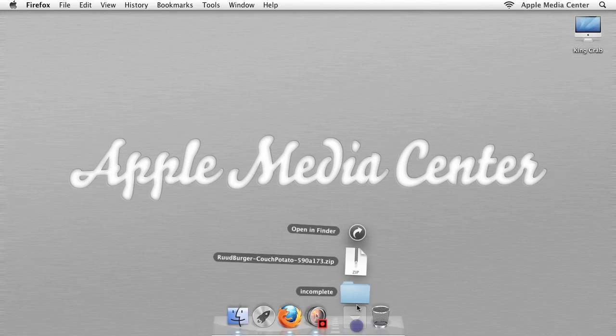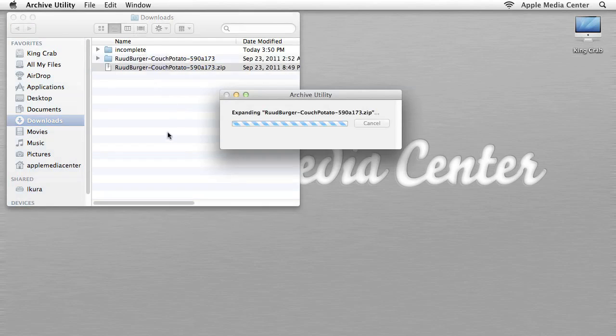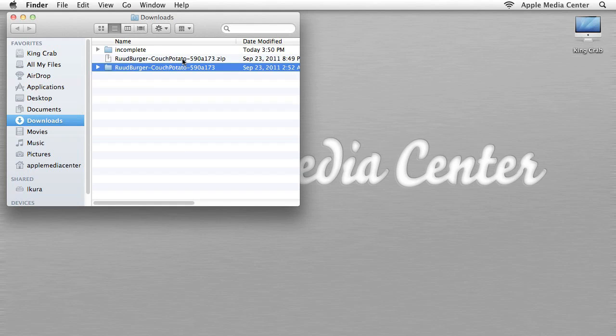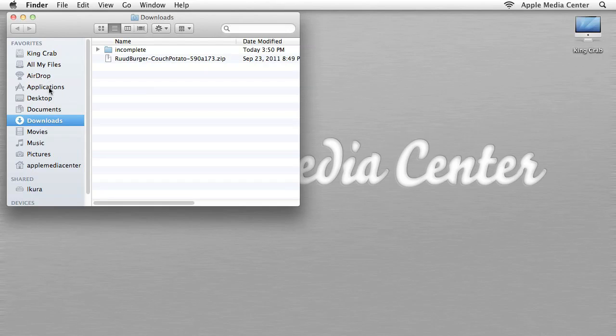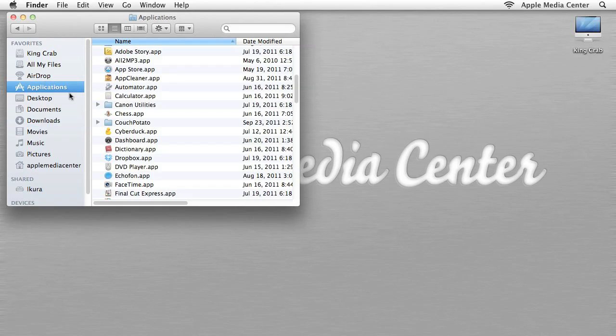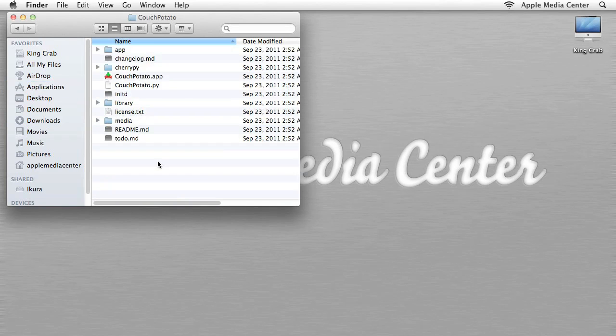So in my Downloads folder, as you can see, I've got this Rud Burger Couch Potato file over here. I'm going to double-click this zip file, and I'm going to rename it from this long name to just Couch Potato. What I'm going to do with that now is drag it to my Applications folder, and then go into my Applications folder. Right here, we're going to open up the Couch Potato app.